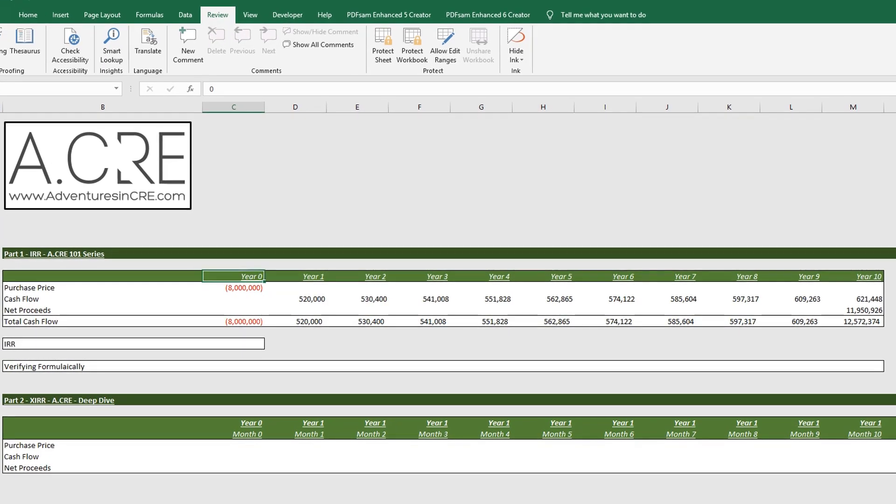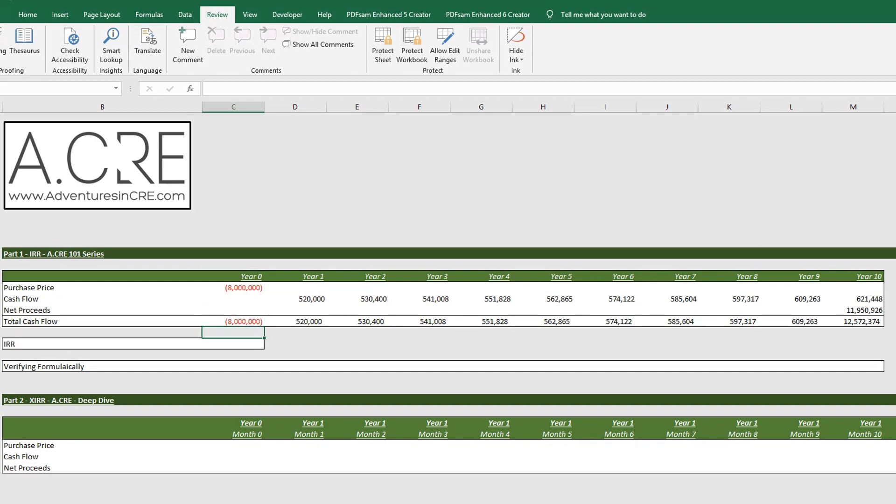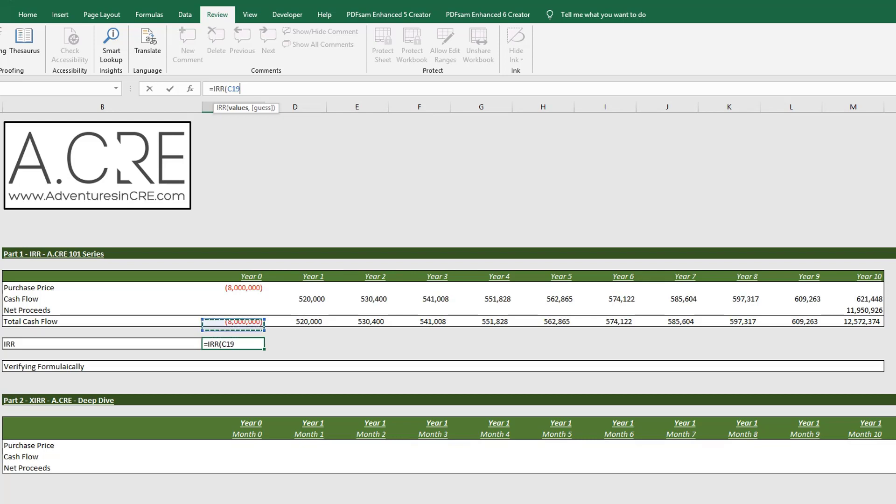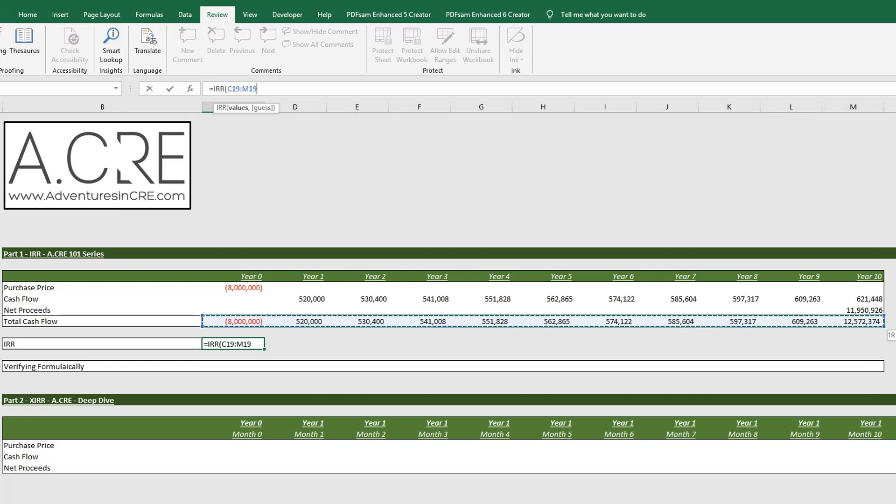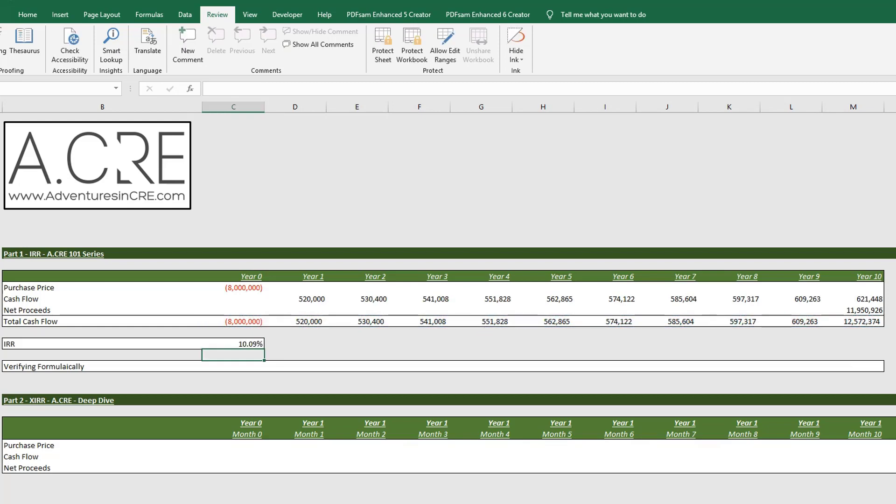Alright, so for this particular property, the IRR is: equals IRR, hit tab, and simply highlight the cash flows and hit enter. So here we have a 10.09% IRR for this investment.